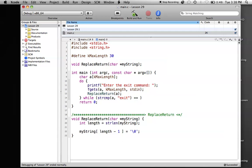strcmp has multiple return values. If it returns zero, that means the strings are the same. There are three possible return types: negative one means the first word comes before the second alphabetically — so 'apple' compared to 'exit' would return negative one, because 'apple' comes before 'exit' in the dictionary. In this case, we want the loop to keep going as long as the two strings are not the same, so as long as strcmp is not equal to zero, we keep running the program.